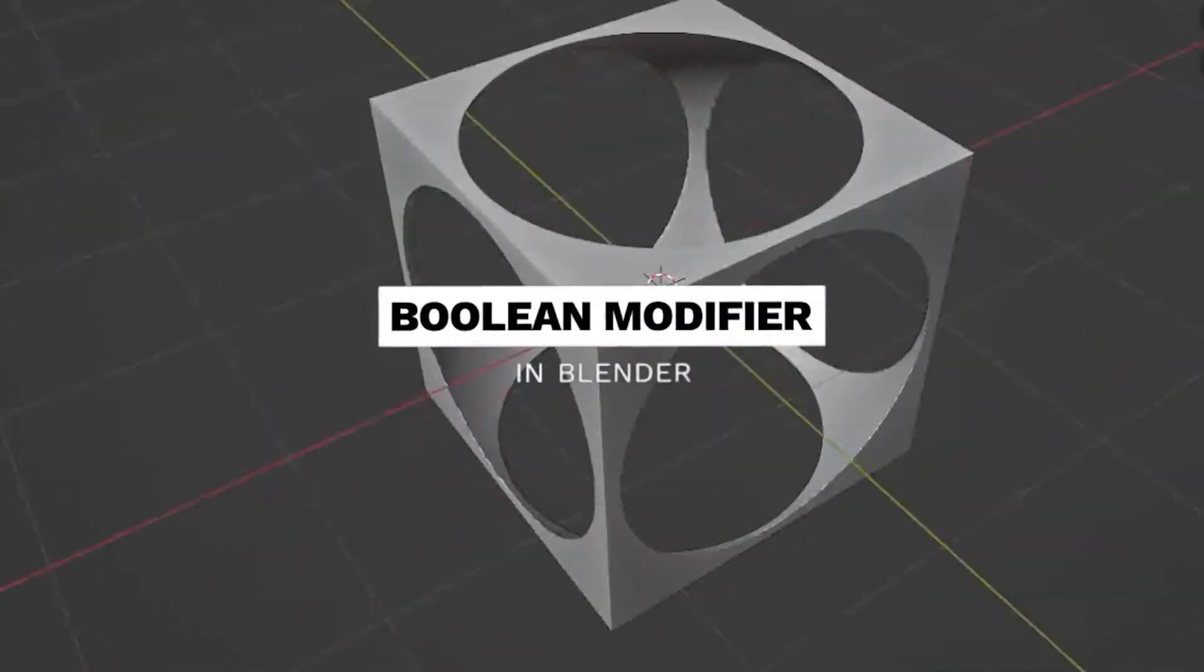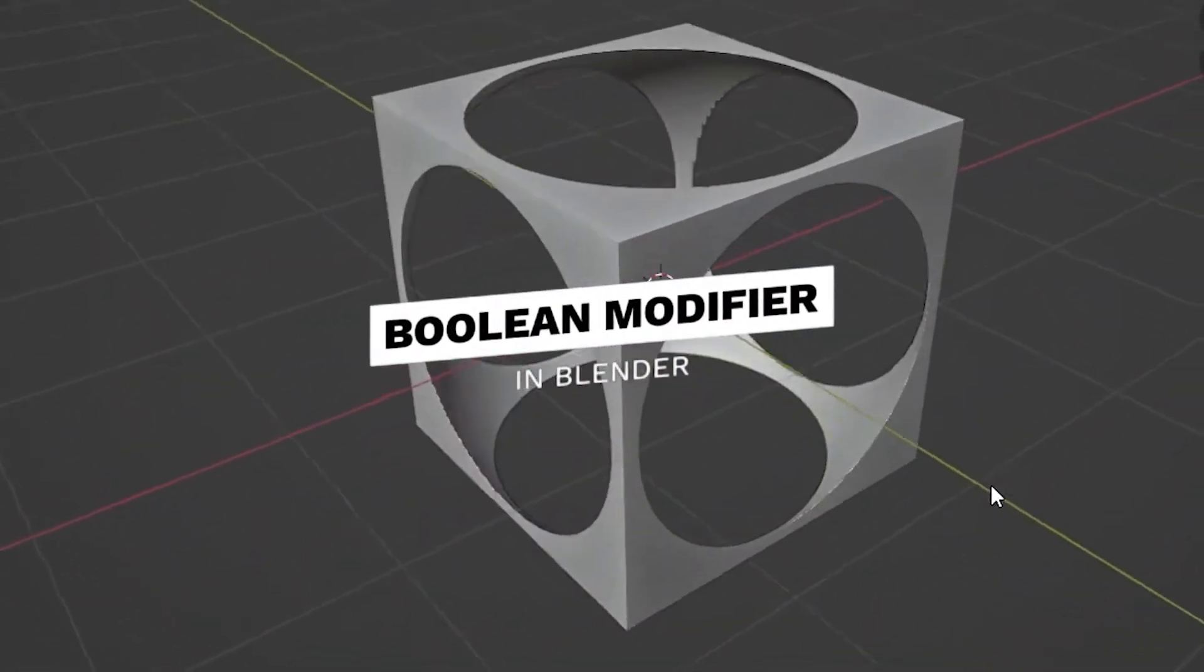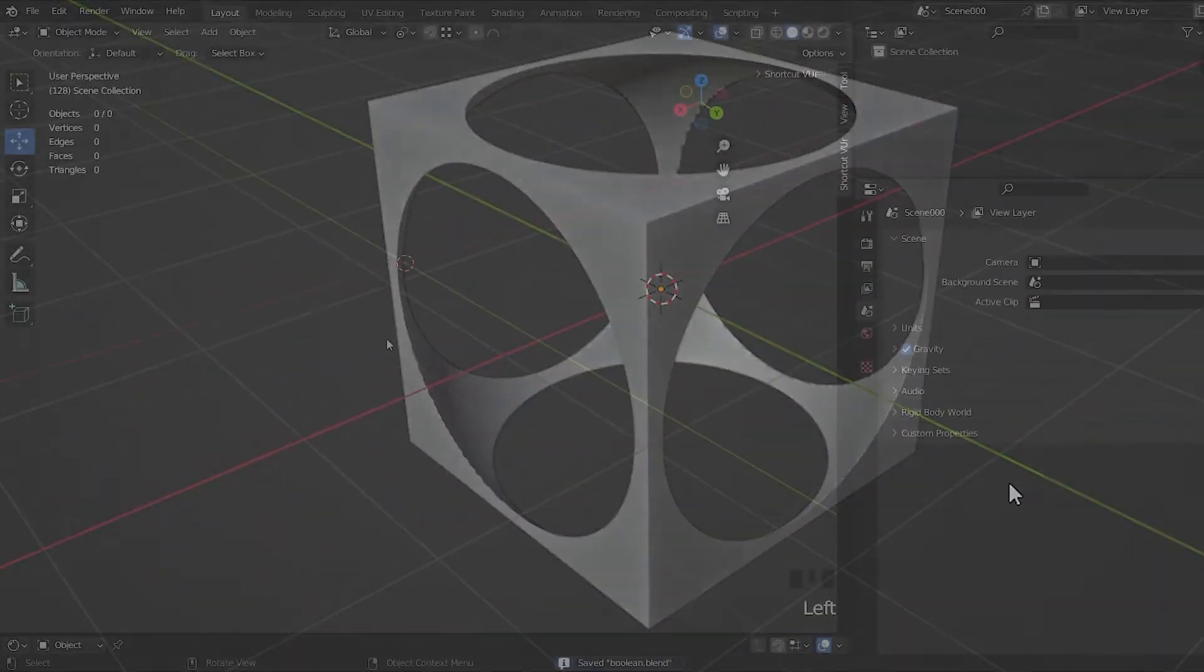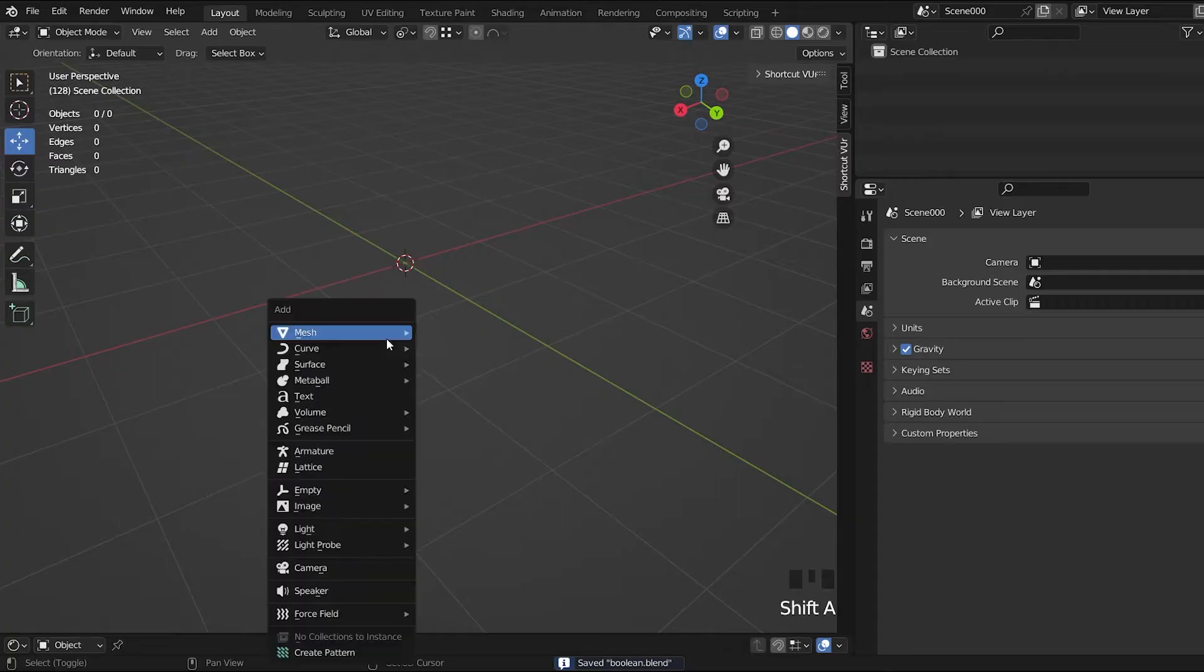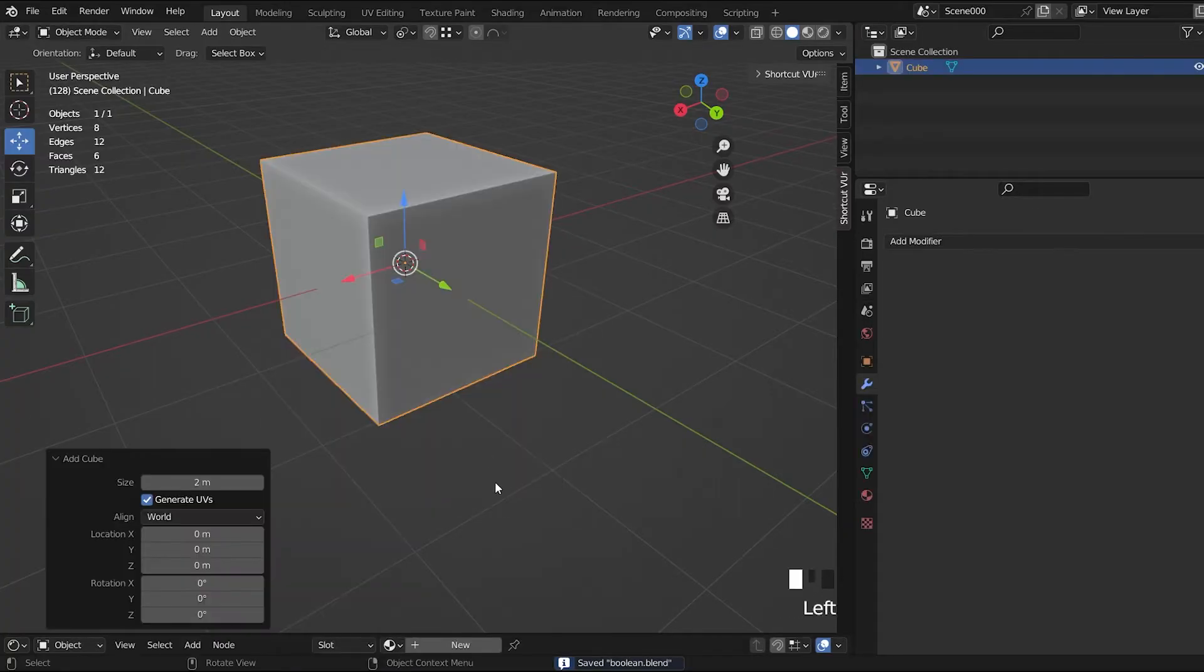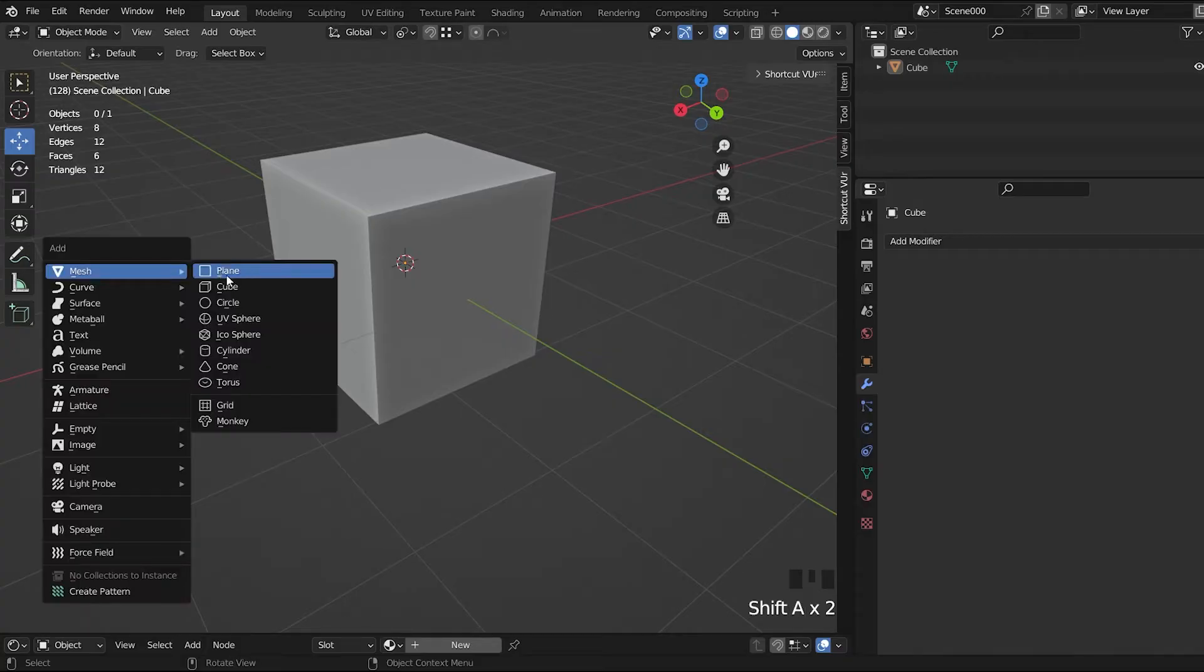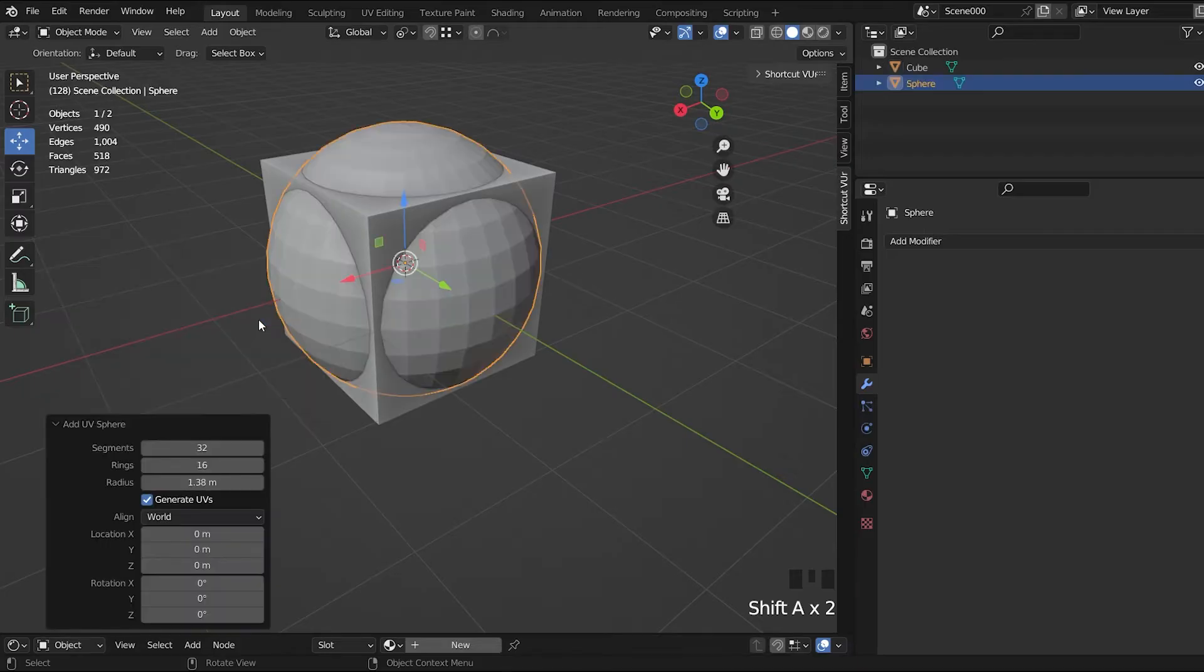This is how to use the Boolean modifier in Blender. To use this modifier, you will need at least two different objects. For example, a cube and a sphere, like these ones.